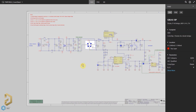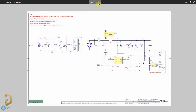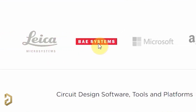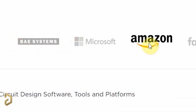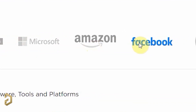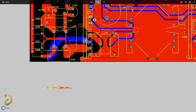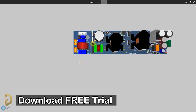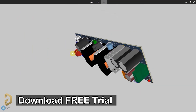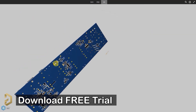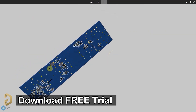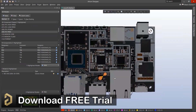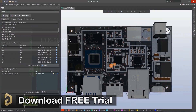Altium is the most trusted PCB designer software used by most electronic companies. So if you want, you can download the free trial version of Altium from the description and use it to design professional PCBs.